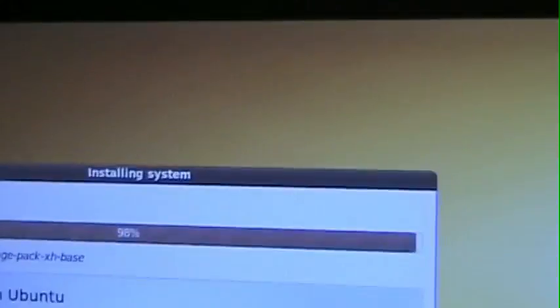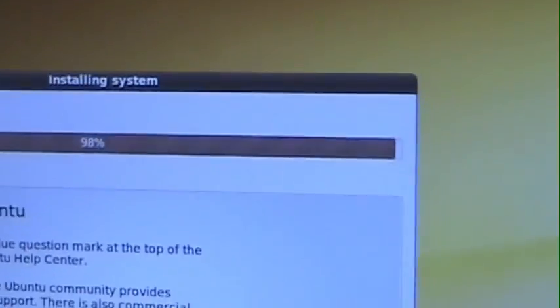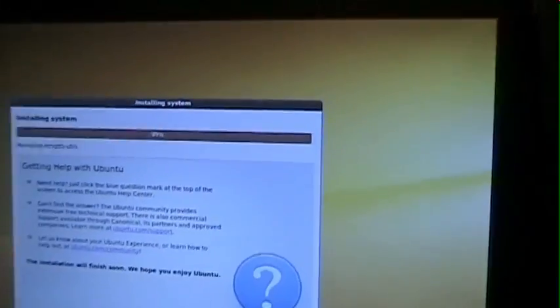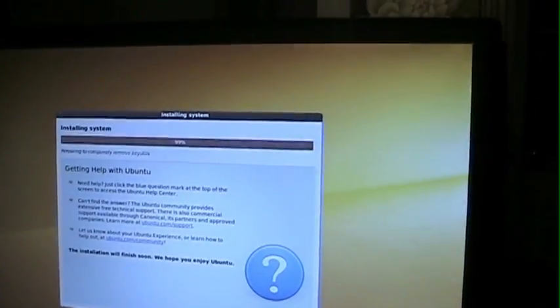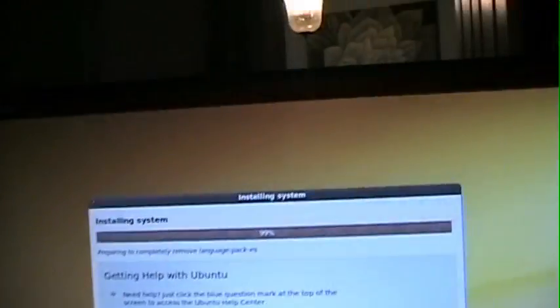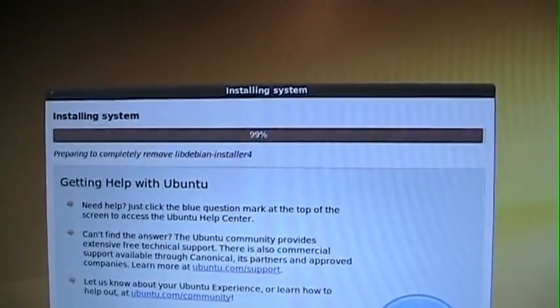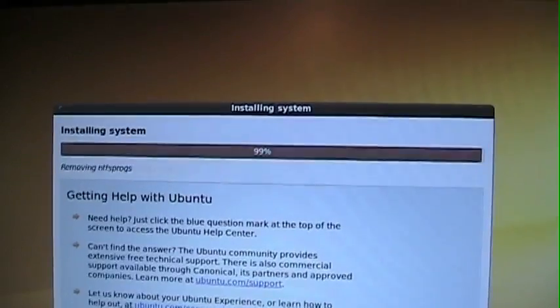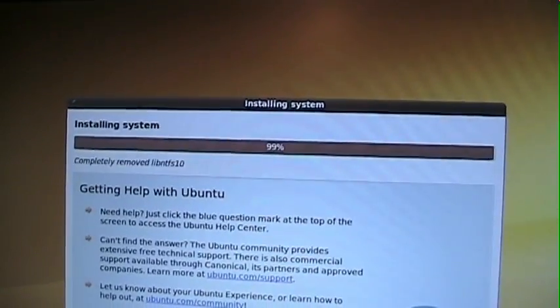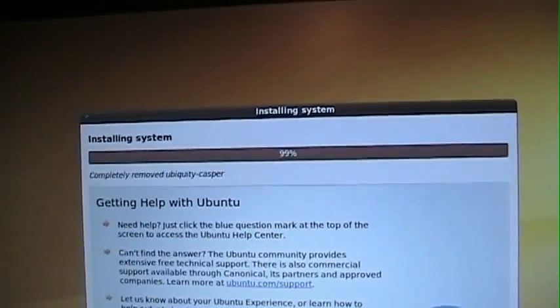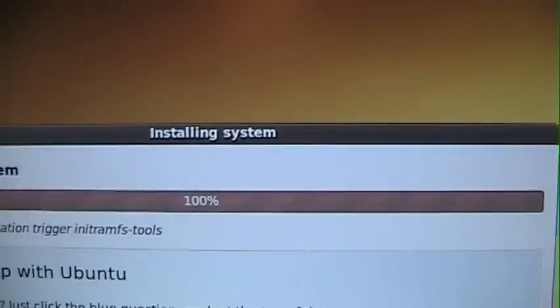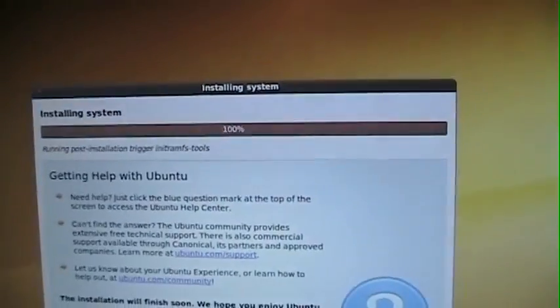Okay. Now we're up to 98%. 99. Almost done. Oh. Then we'll see what happens. And 100.